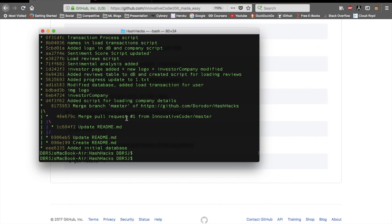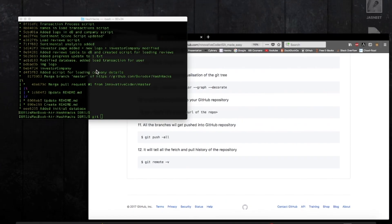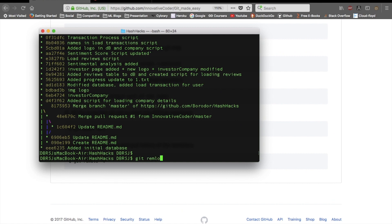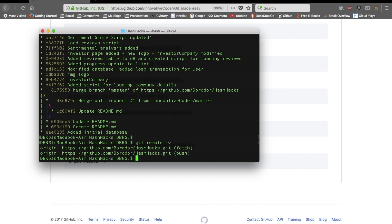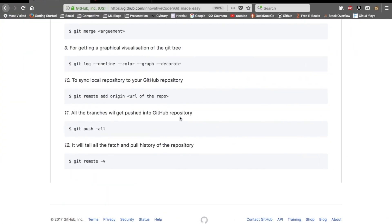If you want to see all fetch and push history for your remote, use 'git remote -v' — 'v' stands for verbose. Running 'git remote -v' shows you the URLs used for fetching and pushing. In my case it shows the fetch and push URLs for this repo, though it's a small personal repo so there isn't much to show.